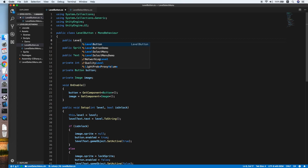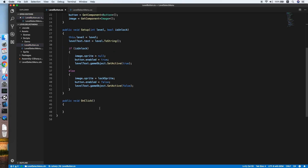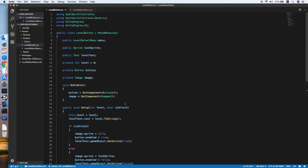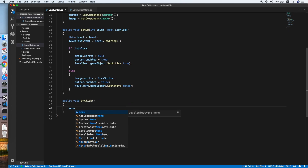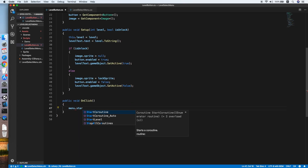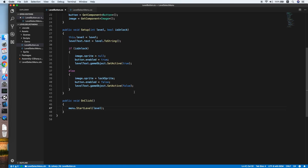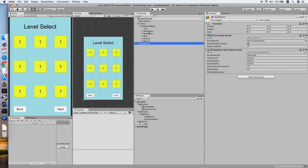Go back to LevelButton and declare a LevelSelectMenu variable called menu. When the level button is clicked, call menu.StartLevel passing the level of this button. That's it — let's go back to Unity.